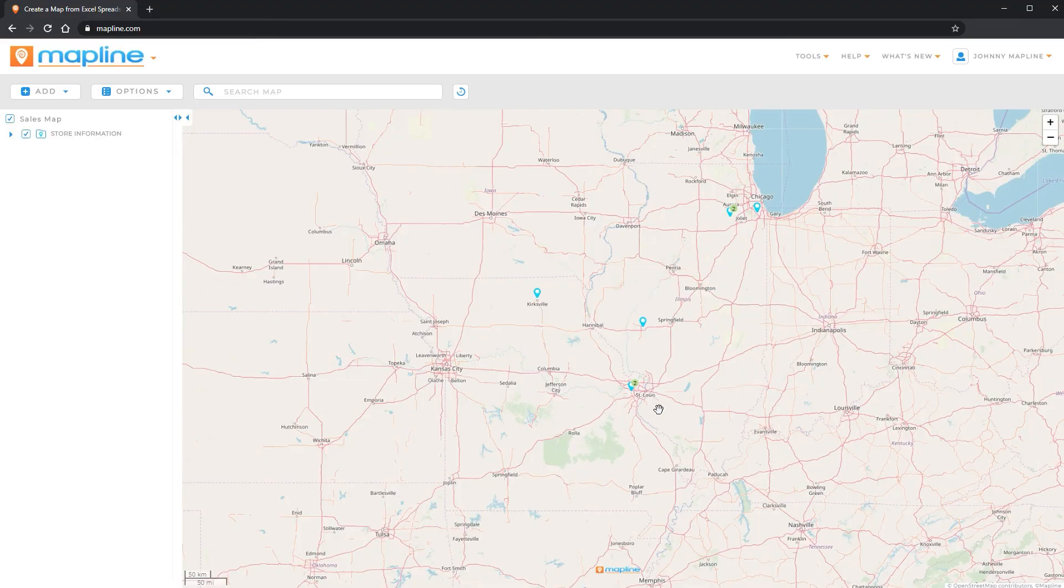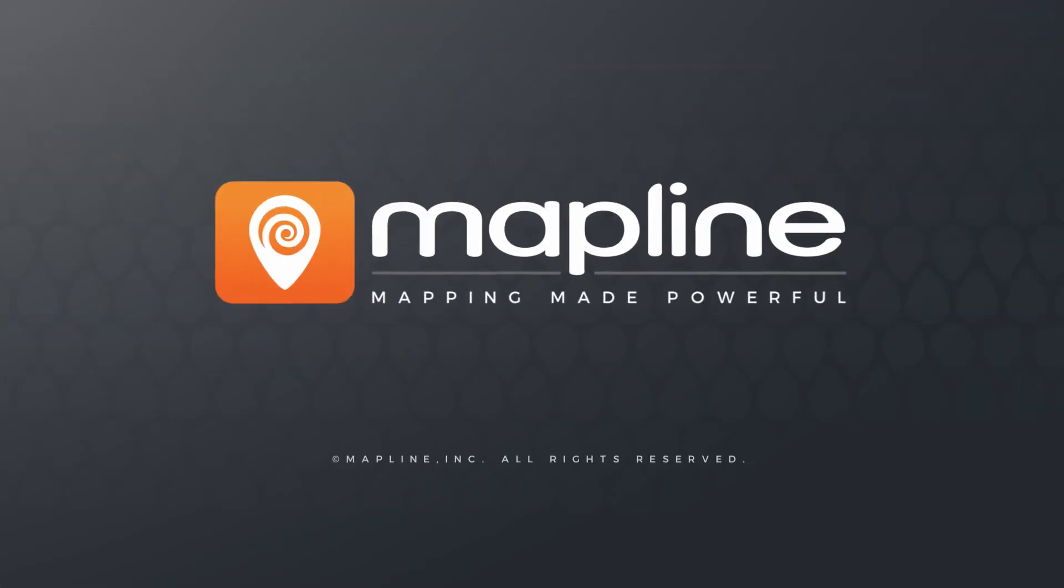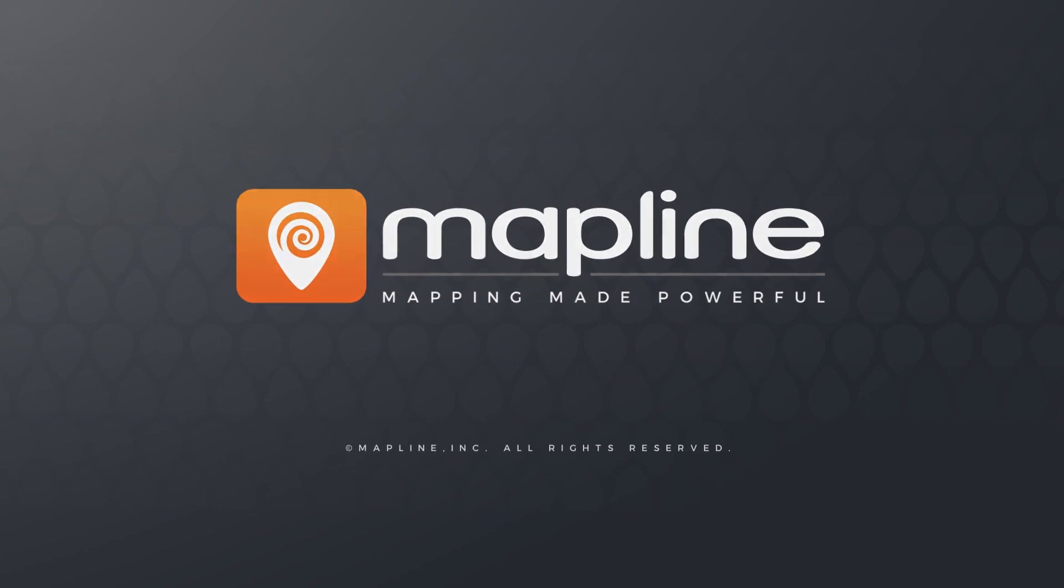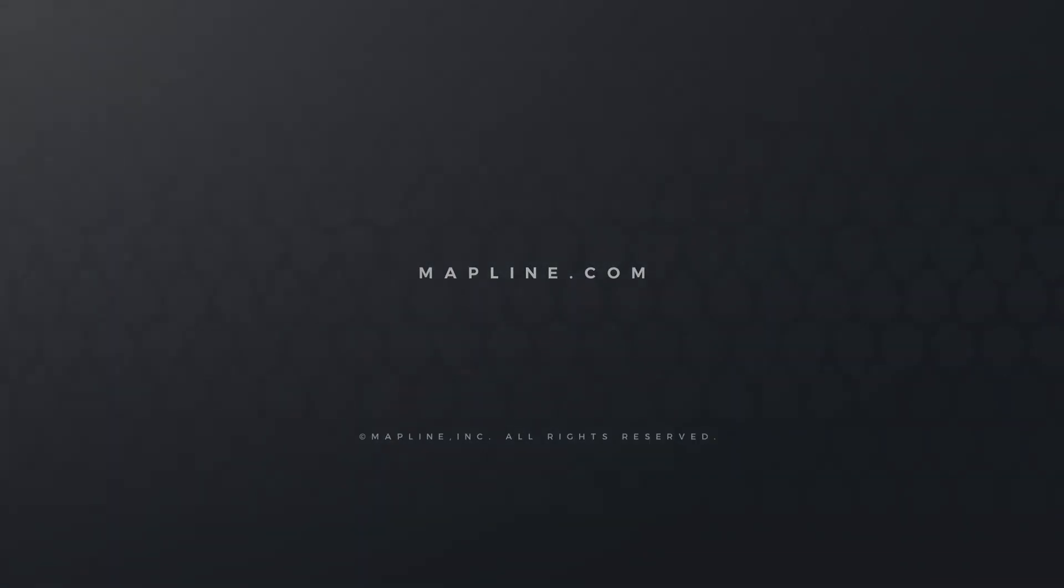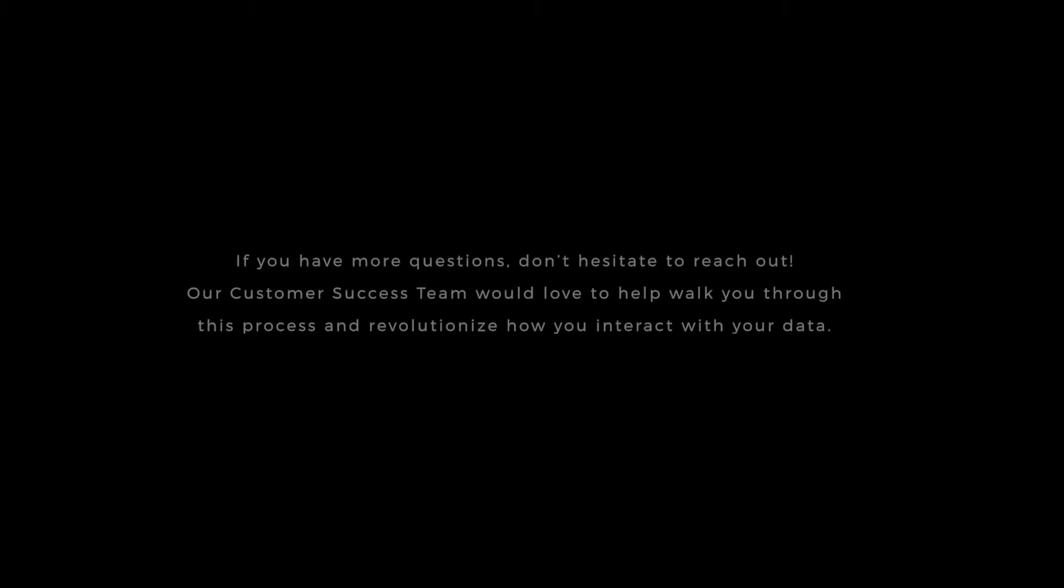And that's how easy it is to use MapLine's new and improved filtering.